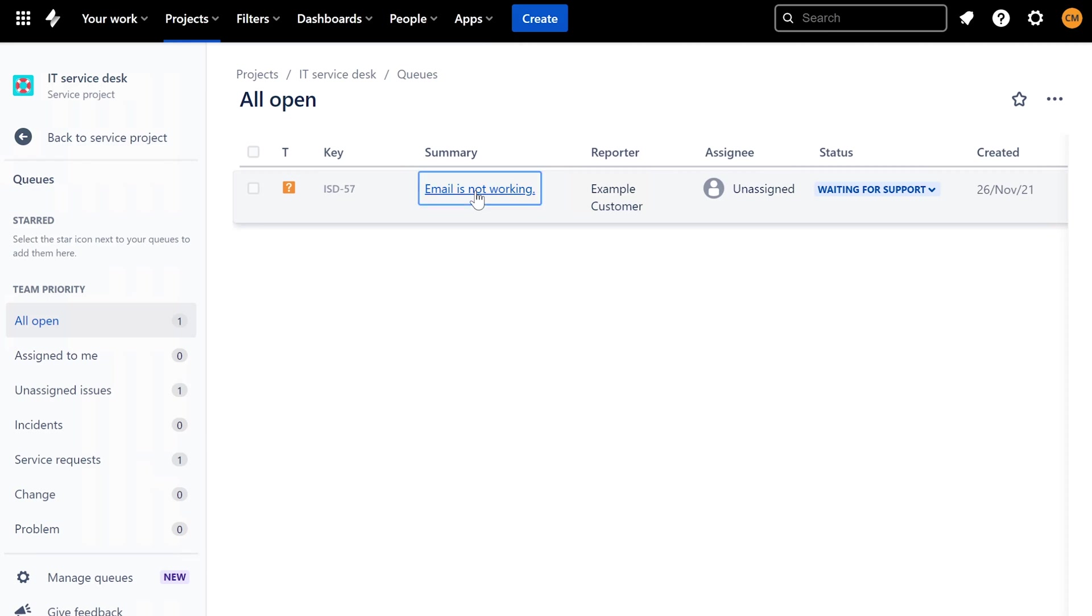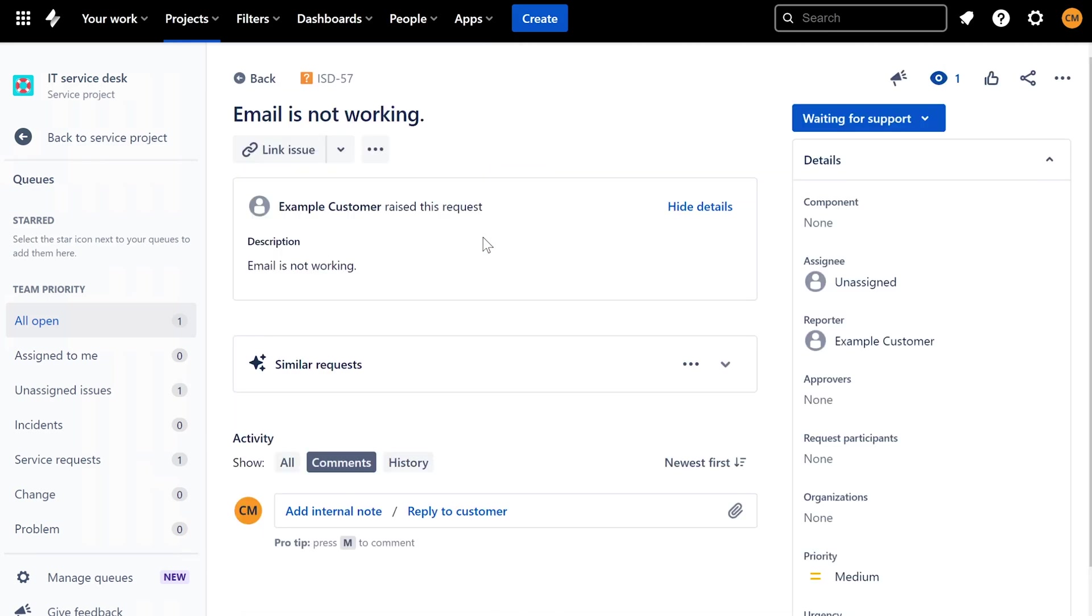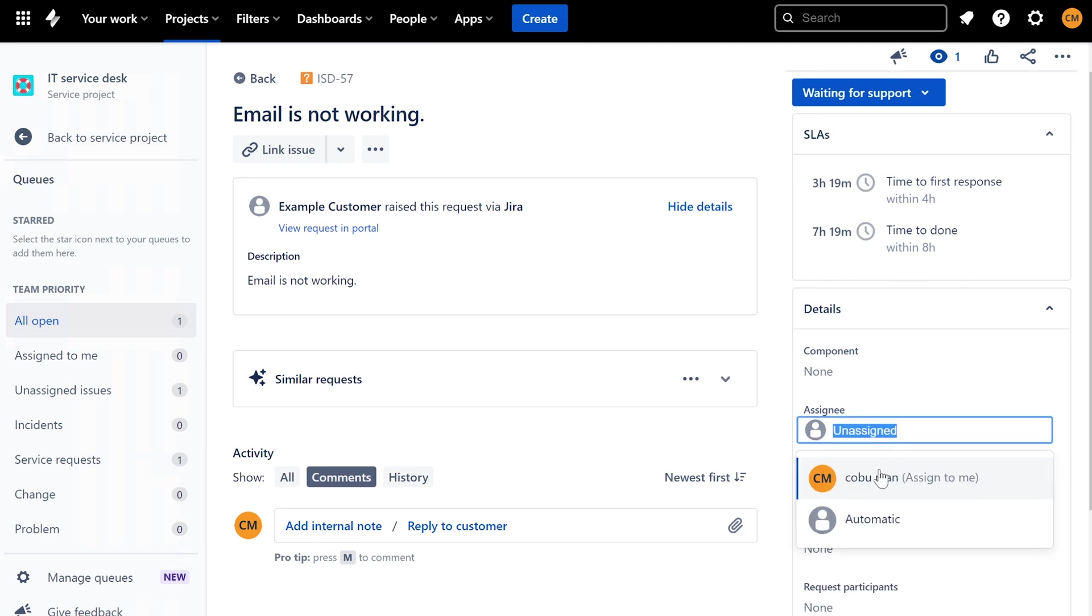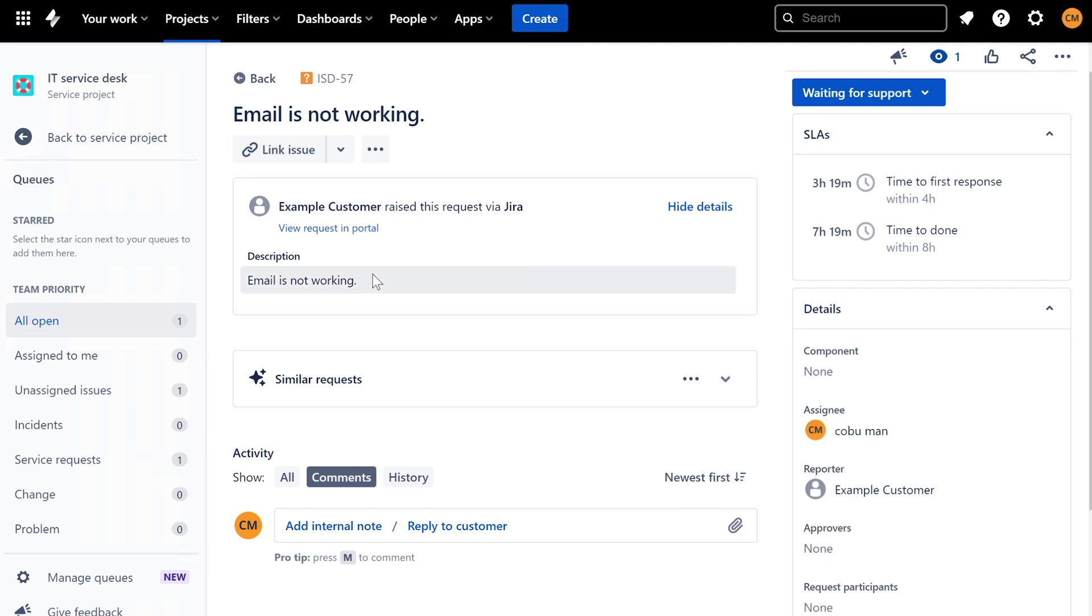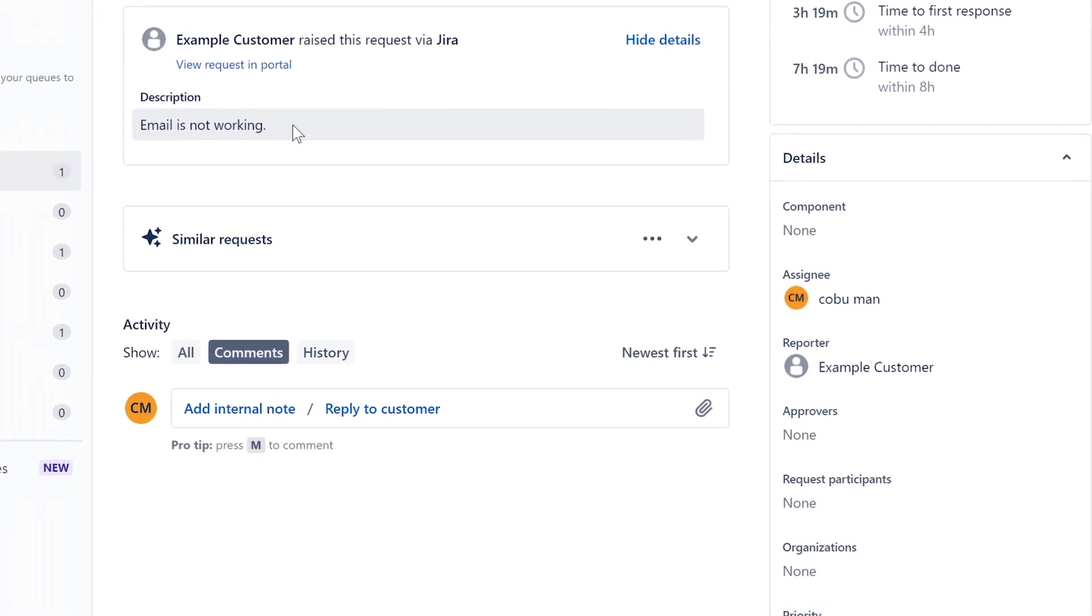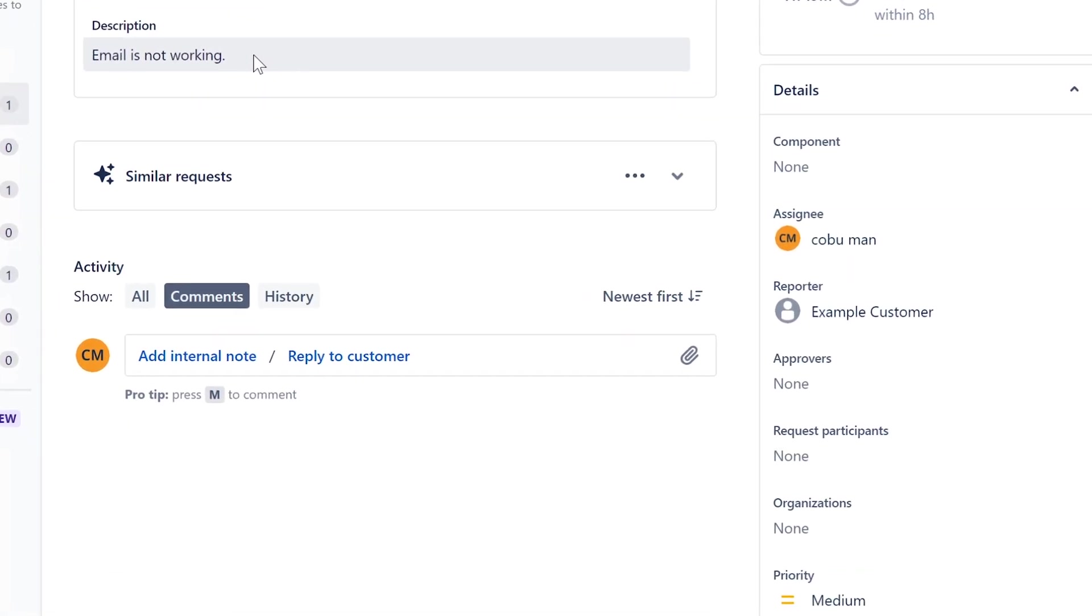Here's this one: email is not working. This one is also very vague. Make sure you assign tickets to yourself. It's purposely vague because a lot of times you will get vague tickets in a help desk environment.